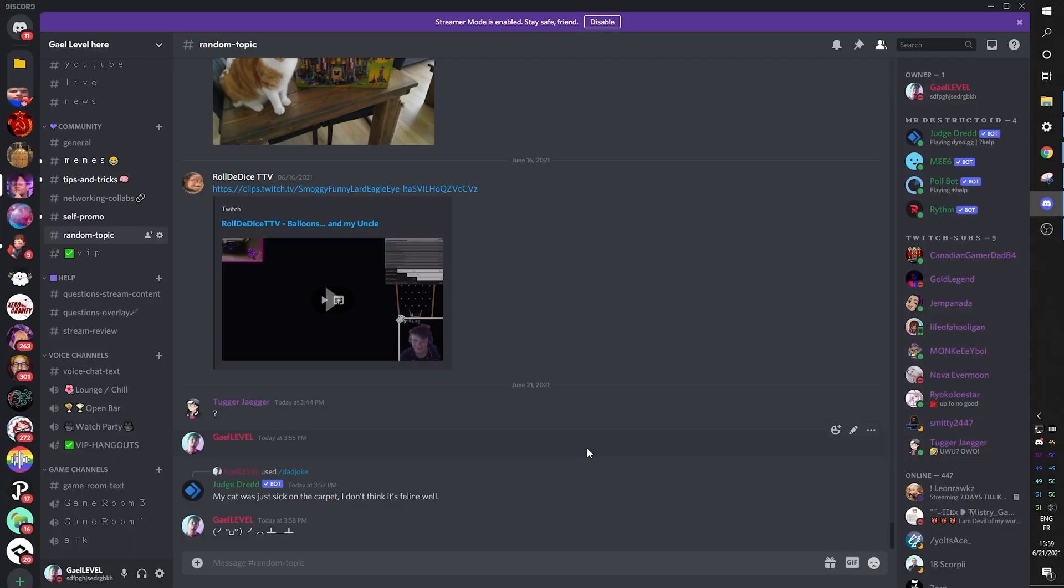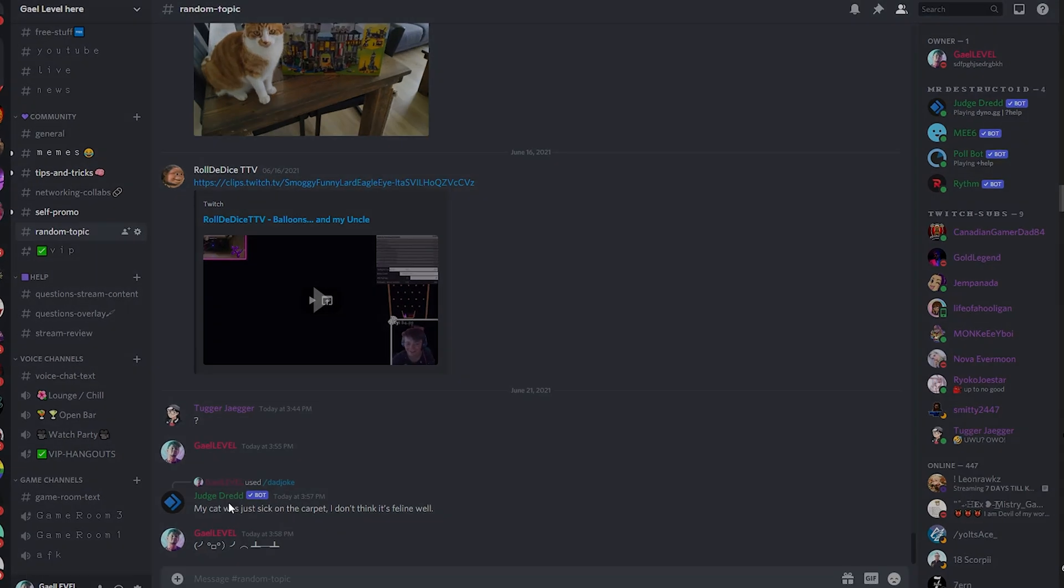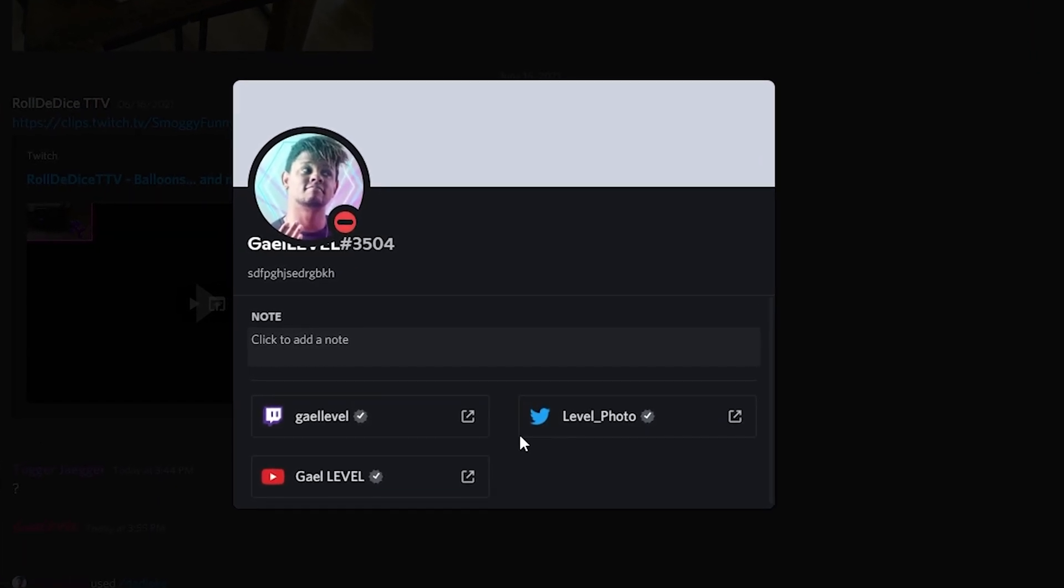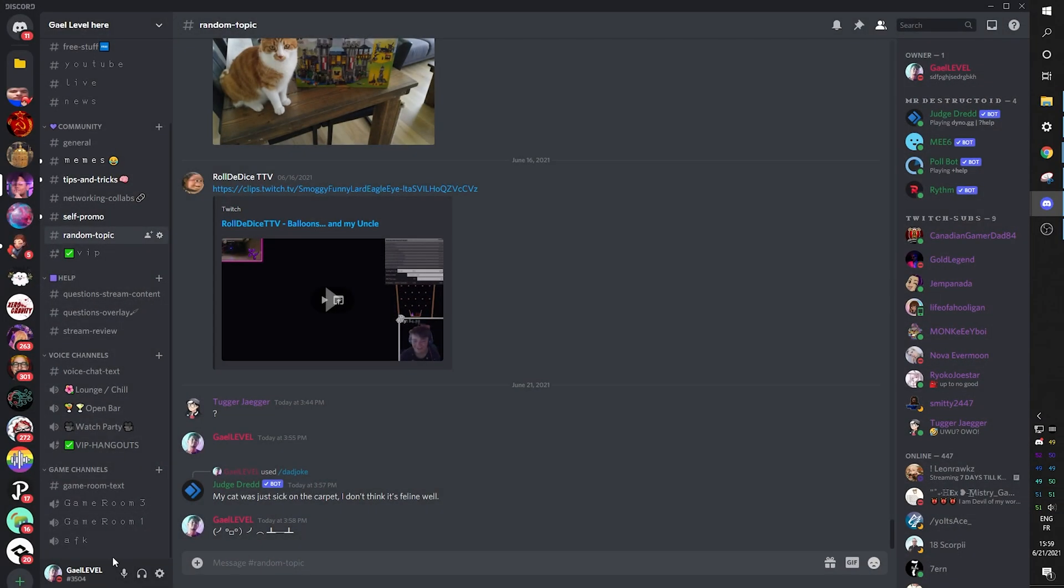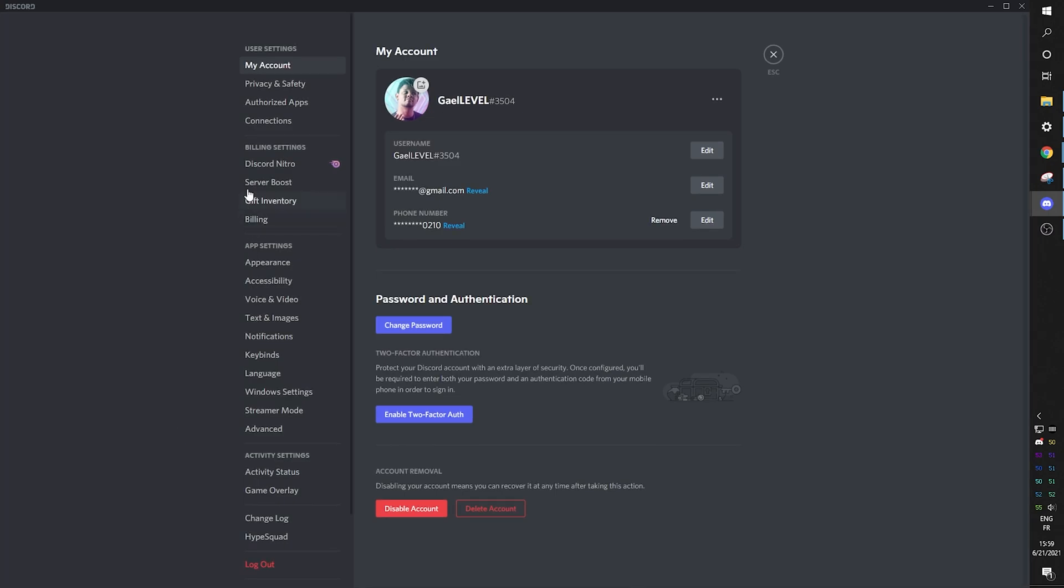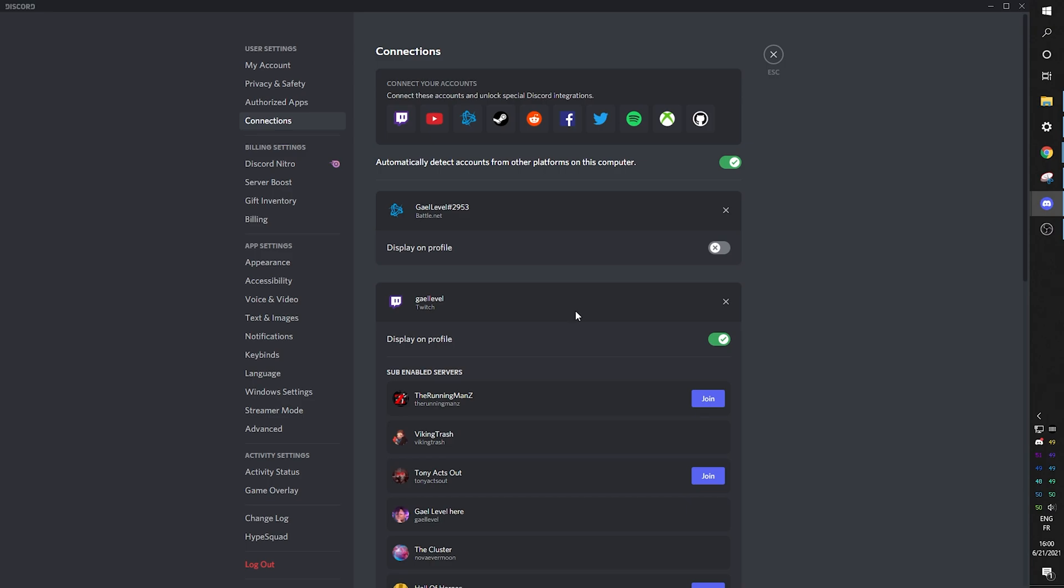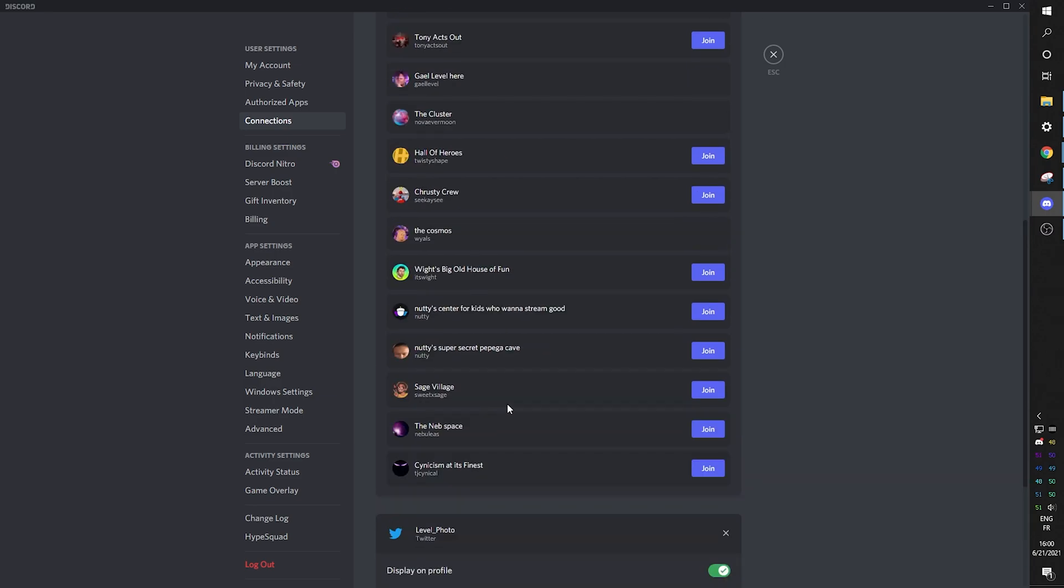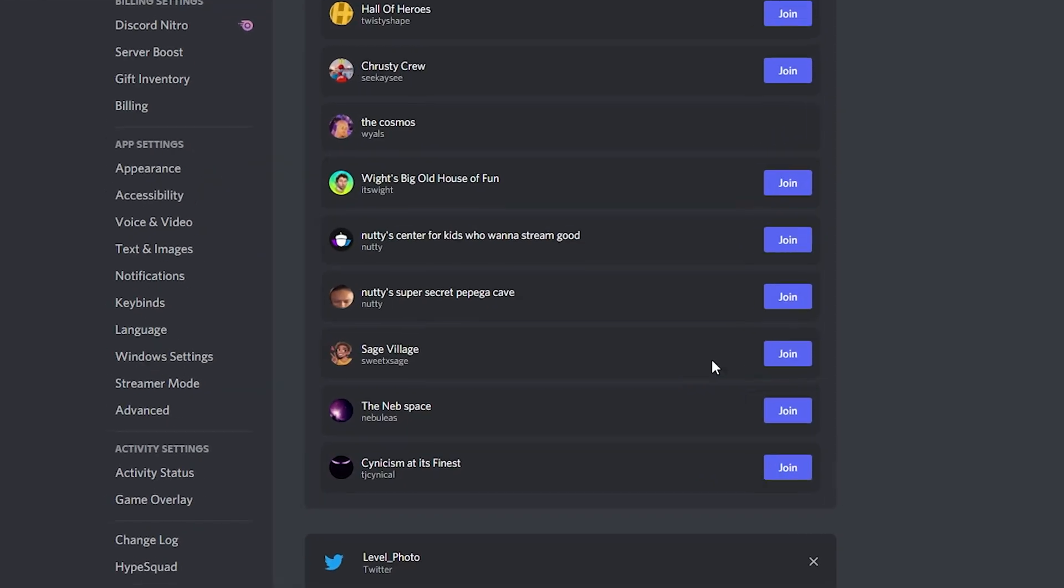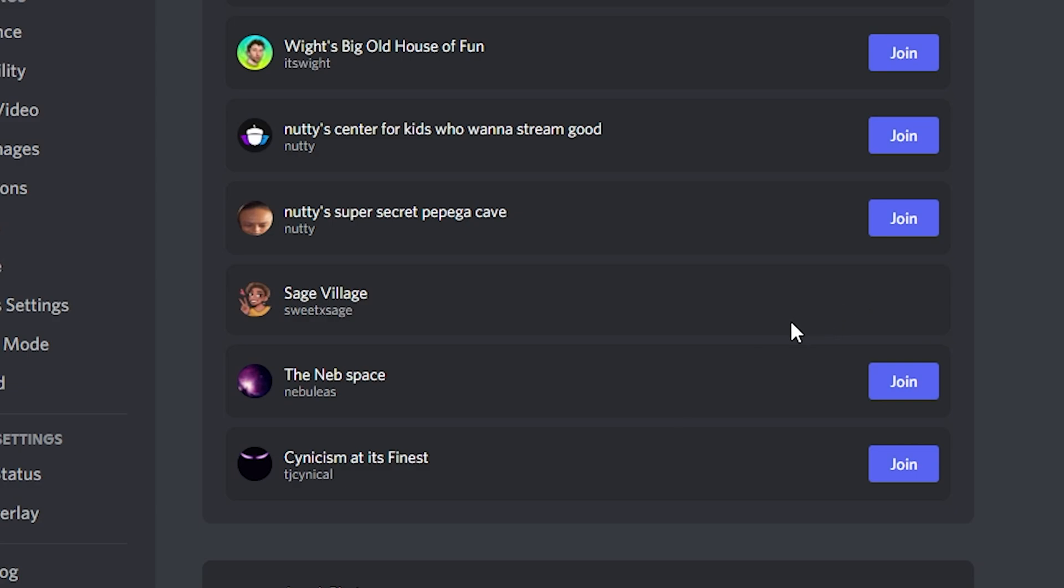If you're a content creator, you might want to add some links in your profile. So when someone right clicks on your profile, they can see your Twitch, your Twitter, your YouTube. And one way of doing this is by going to your user settings, going to connections, top here. And from there, you can actually connect to all of those social platforms. Another advantage to having your Twitch, for example, connected to Discord is that you will gain access to certain servers based on if you're subbed or not, as you can see here. For example, I'm subbed to SweetXSage and I'm going to join her server just based off of me being subbed.